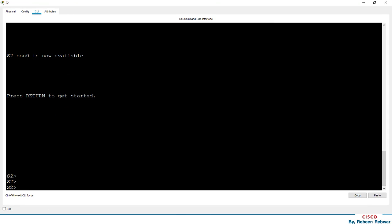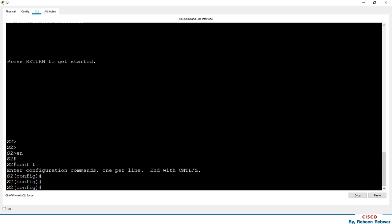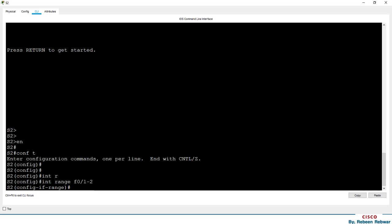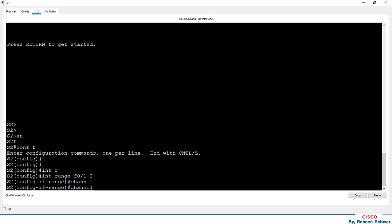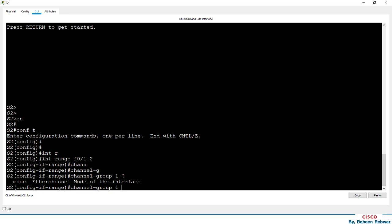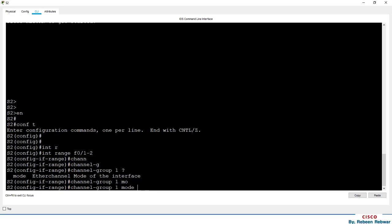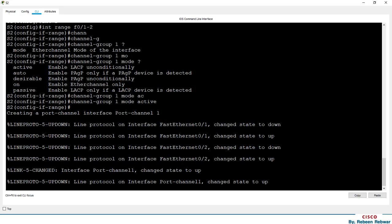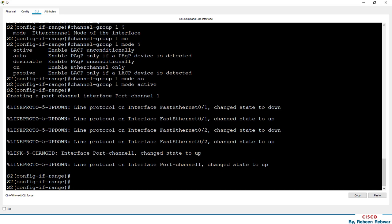Now switch 2 — we should configure the interface range fa0/1 and fa0/2. We need to configure a channel group on switch 2 as well. If you want to use the interface, it will be active, and it will be active. The interface will be used as a port channel.